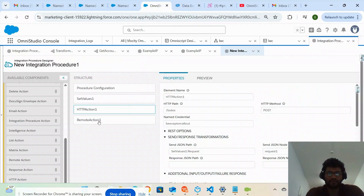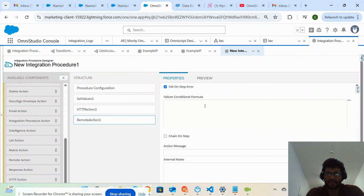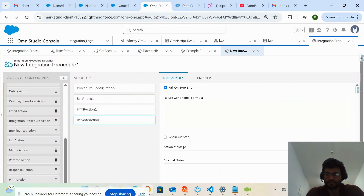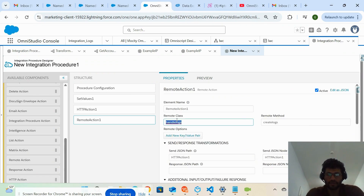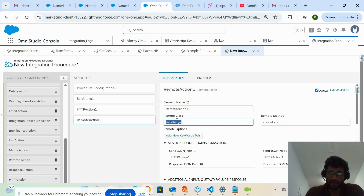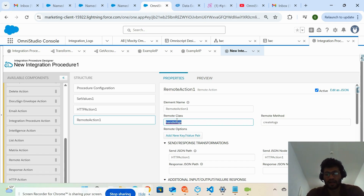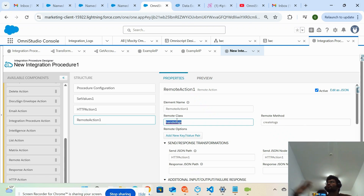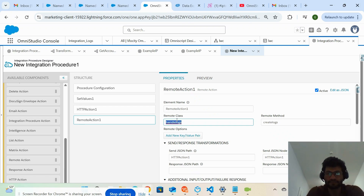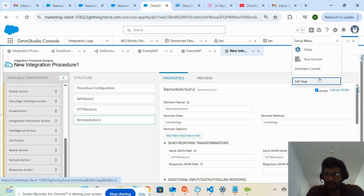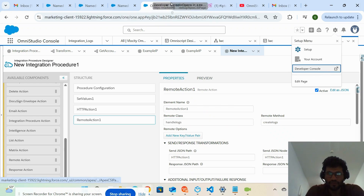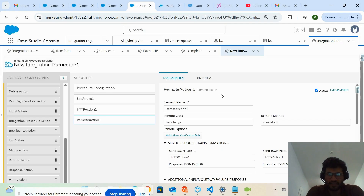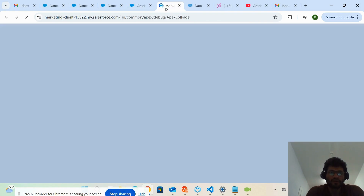In order to save this value, I'm calling one Apex class called 'HandleLogs'. I want to show you how to call an Apex class from an integration procedure using remote action — this also works from OmniScript. If you're using OmniScript and want to call an Apex class, you use remote action. Let me go to the Developer Console to show you this class.